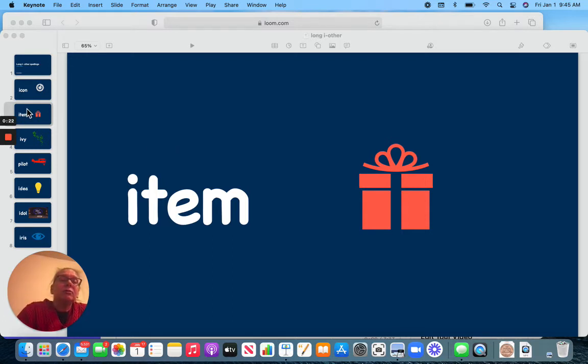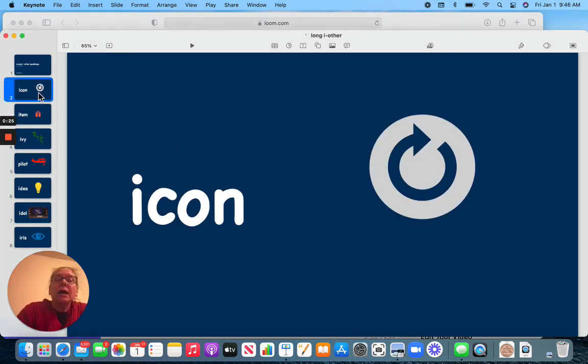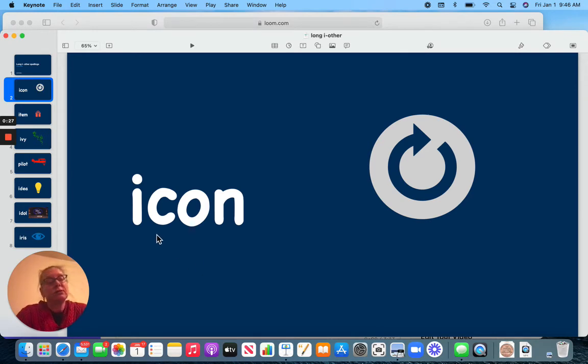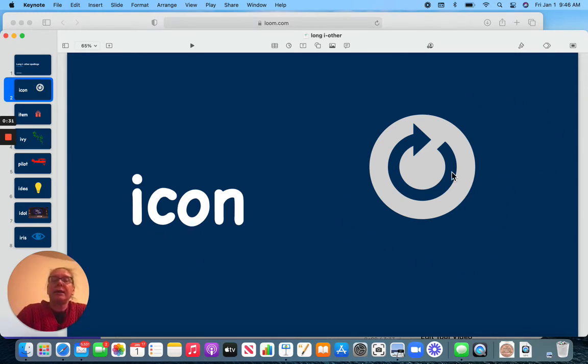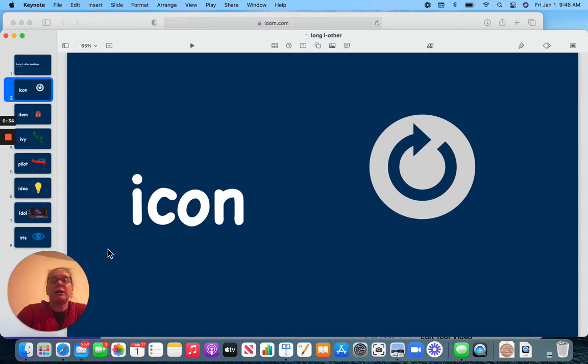A lot of these words are going to have an I all by themselves. So let's take a look. Icon. An icon is a symbol. Here is an icon. I-con.